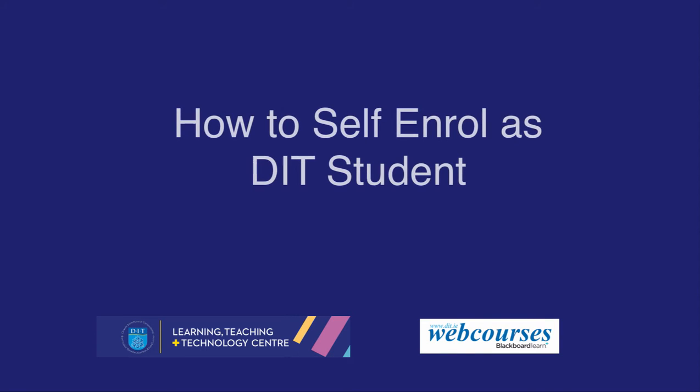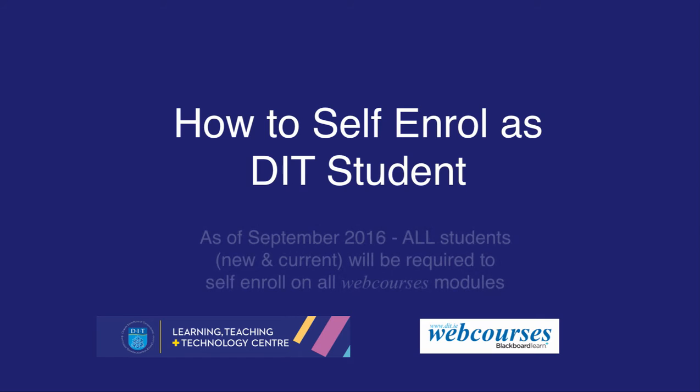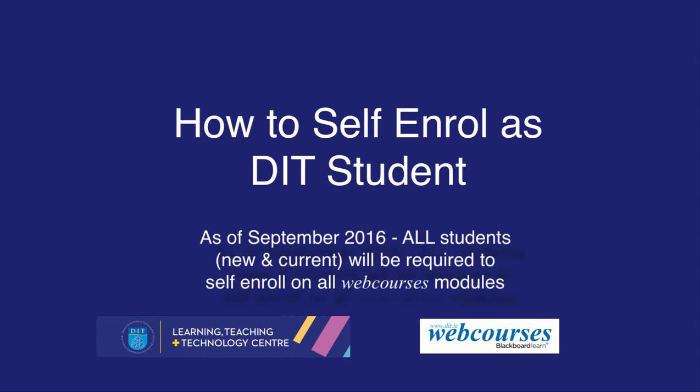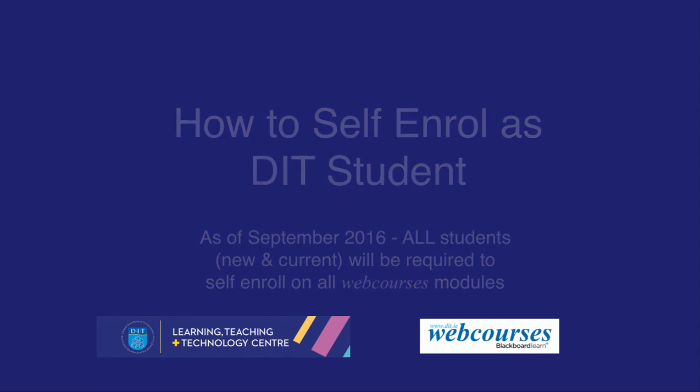This video will show you how to self-enroll on a webcourses module. As of September 2016, all students, new and current, will be required to self-enroll on all webcourses modules.